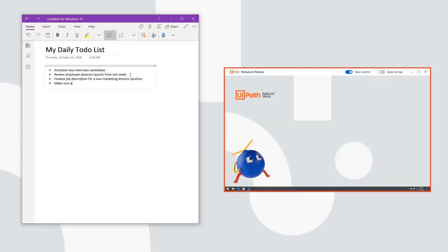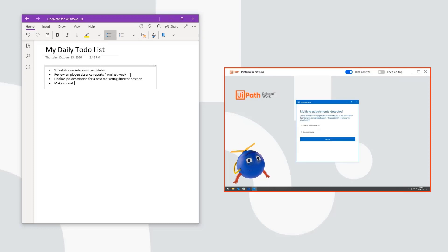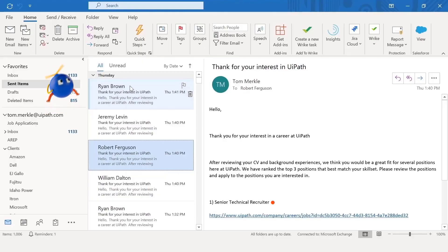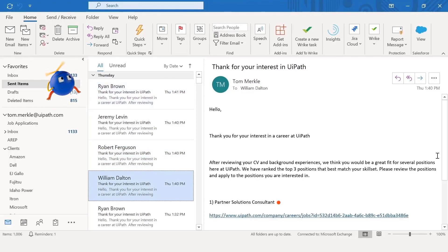If something unexpected happens, like an extra email attachment, I can take over the robot's desktop and choose the best document for the review. Then I can go back to my work. Once the robot finishes, I can see the sent emails with personalized job matches for each candidate.